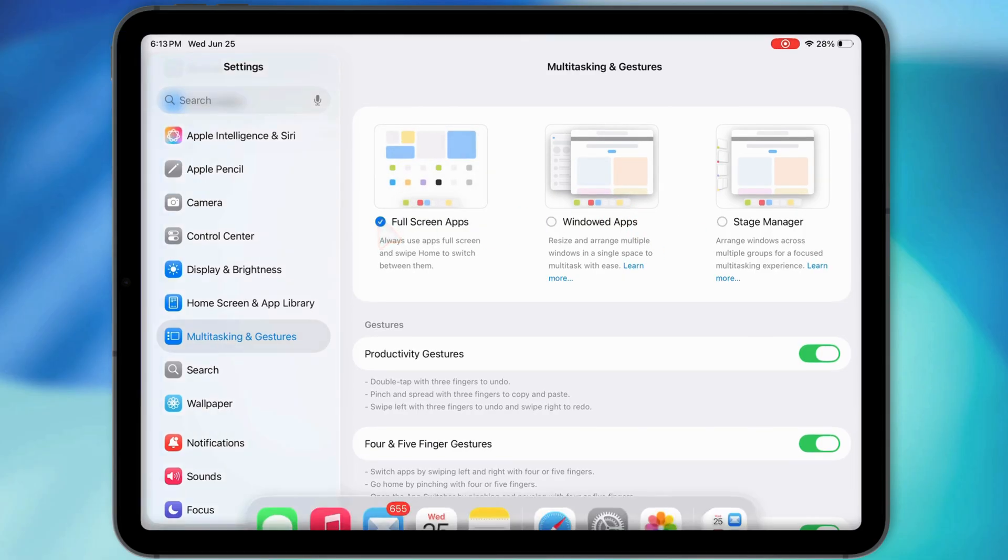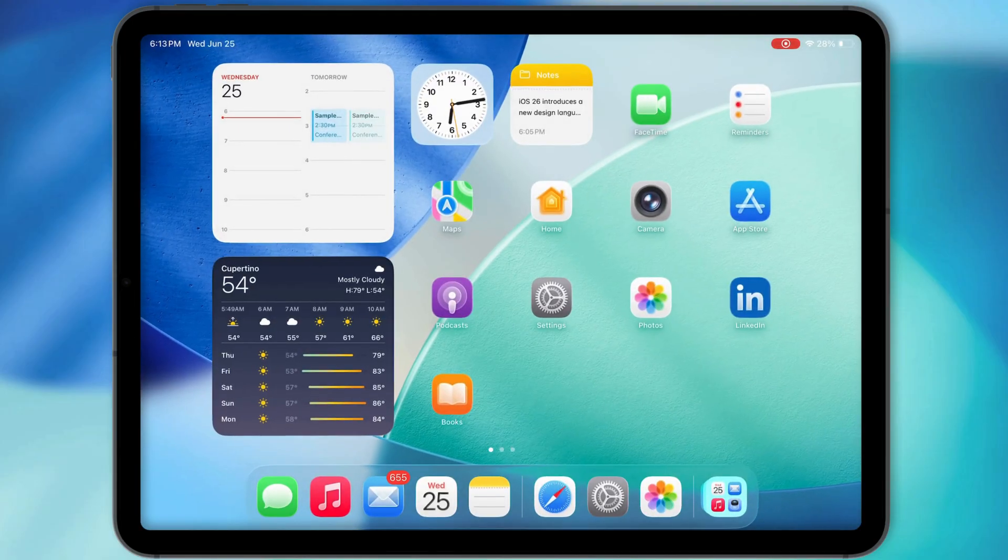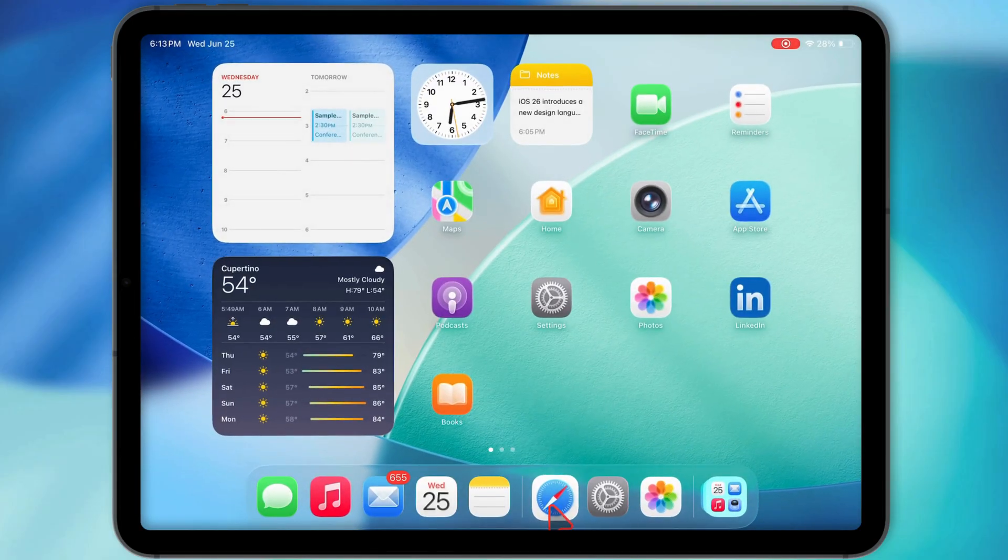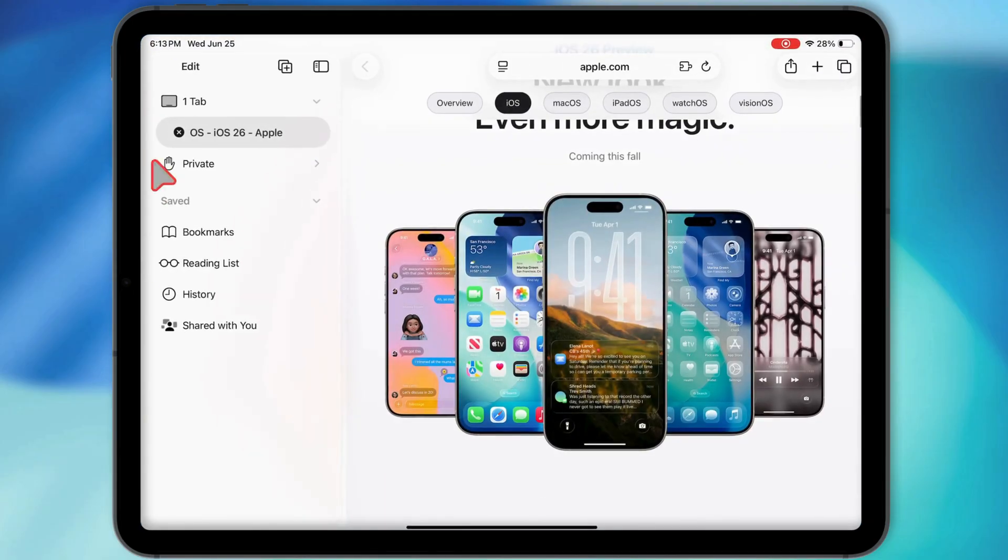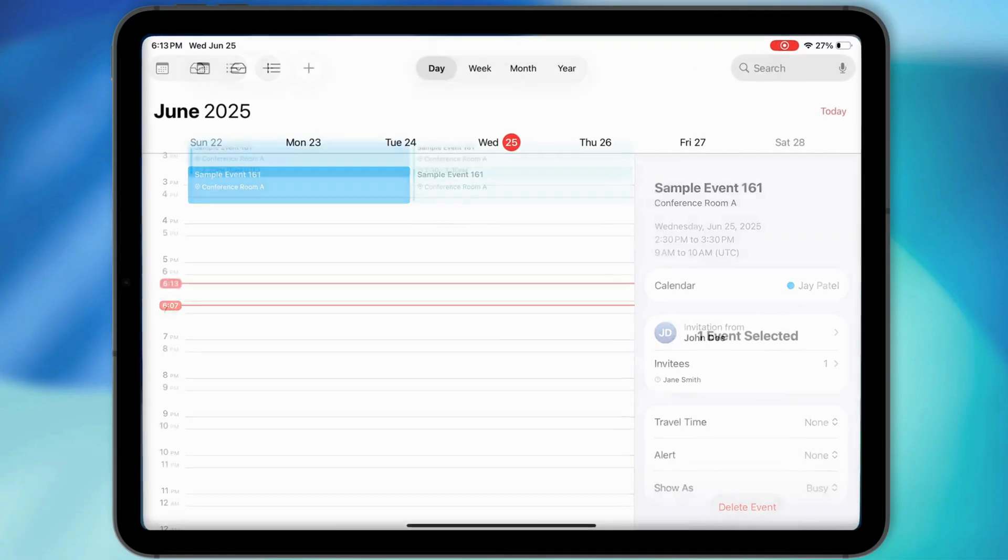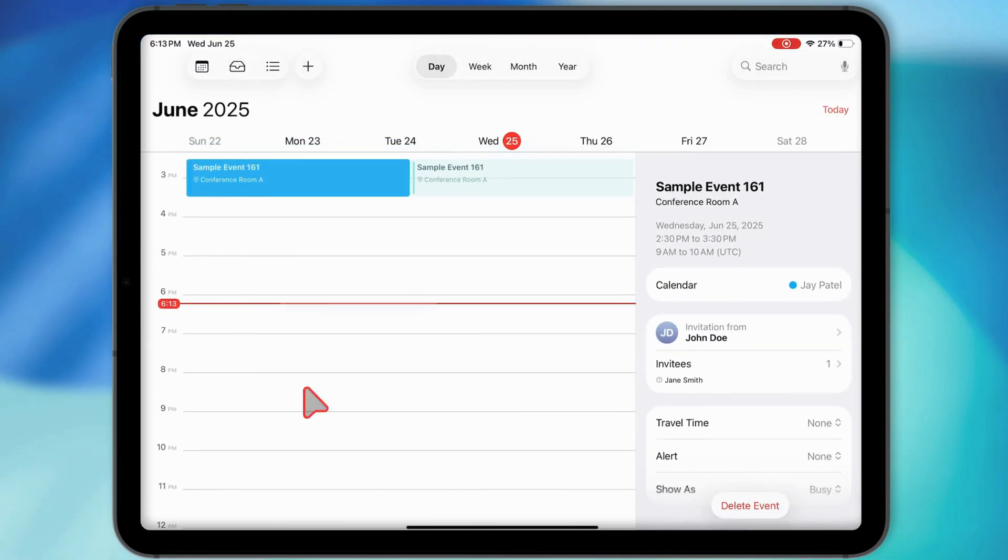That mode shuts down all the multitasking stuff. Every app opens fullscreen, and you won't see split view or SlideOver at all.